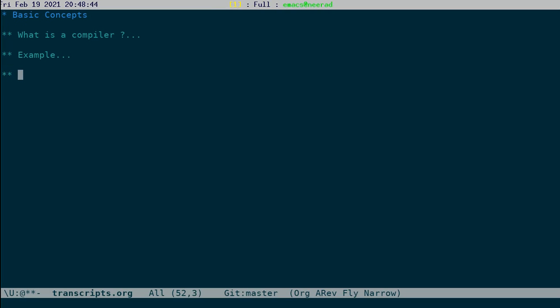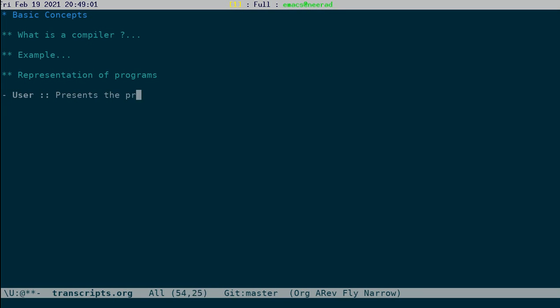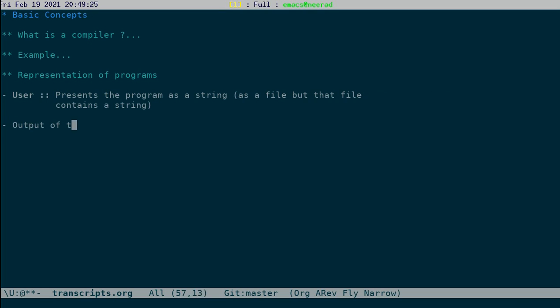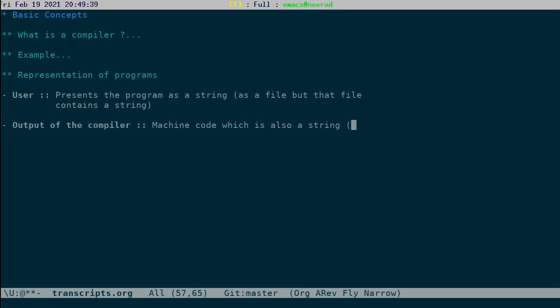Let's talk a bit about the representation of the programs. For the user, user presents program as a string, or rather as a file, but that file contains a string. So we will think of the user input as a string. The compiler output is typically machine code, which is also a string, as an executable file.